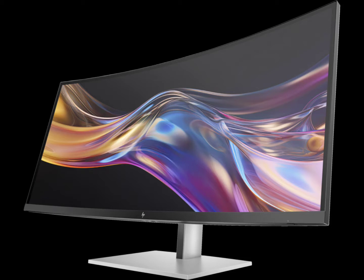The HP Series 7 Pro monitor is listed at $1,250 on HP's website, but it is currently out of stock.